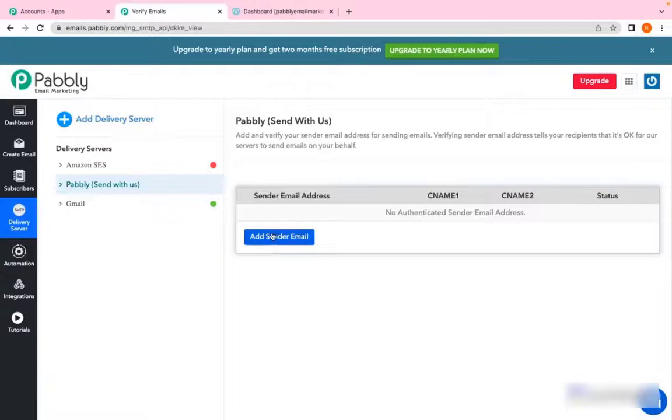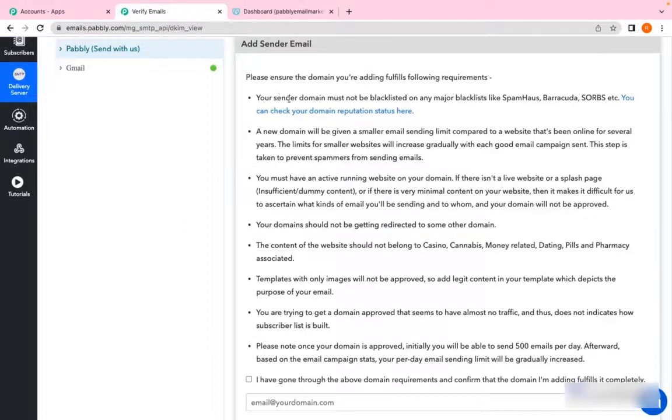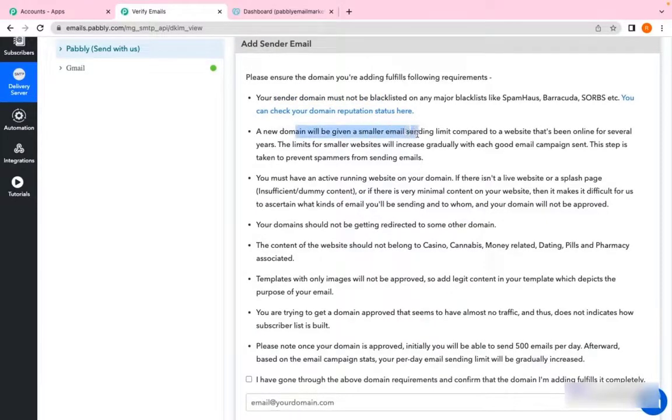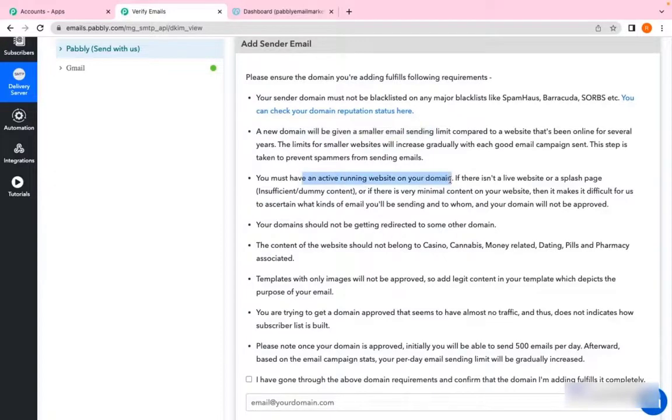So we'll check the criteria first. Your sender domain should not be blacklisted. New domains will be given smaller sending limits compared to websites that have good traffic and are old. You must have an active running website on your domain.